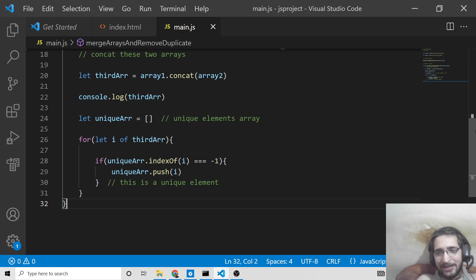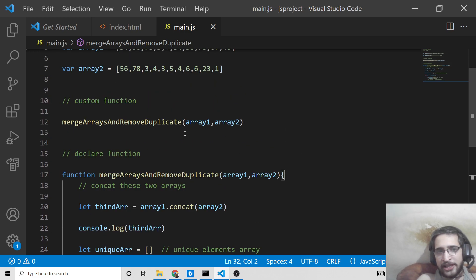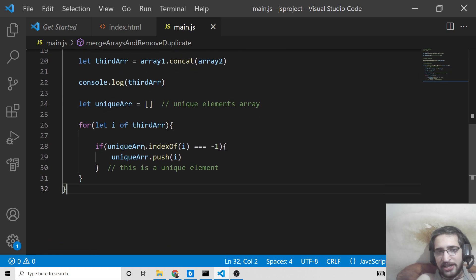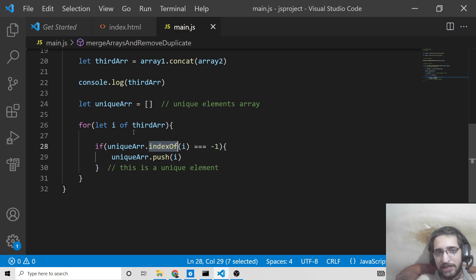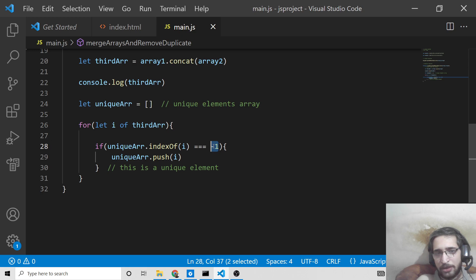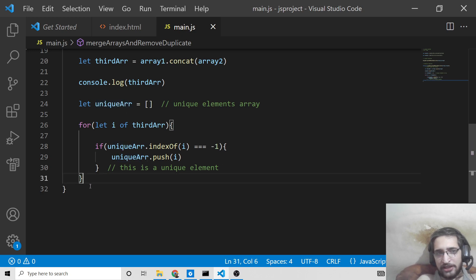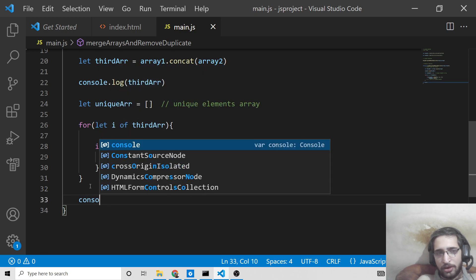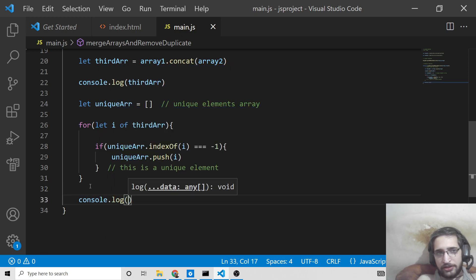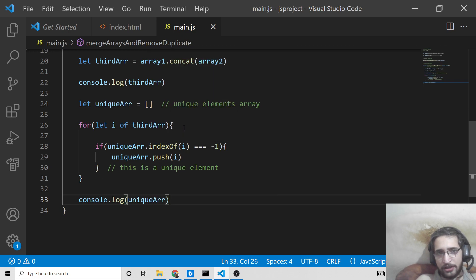This is the logic behind removing duplicate elements. We check using the indexOf method — if the element is already present its index is returned; if it is unique, the value comes out as -1, and in that case we push it to uniqueArray which is currently empty. After all iterations, outside the for loop, we console log uniqueArray.